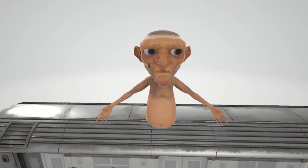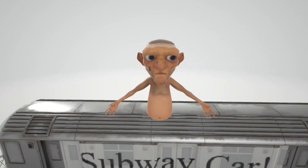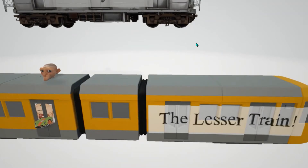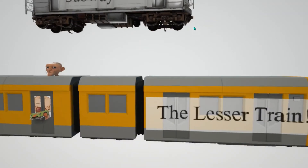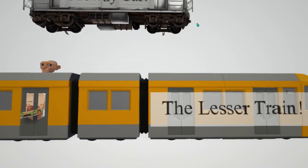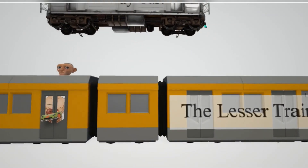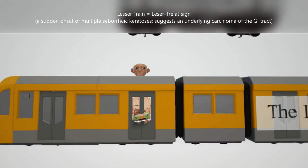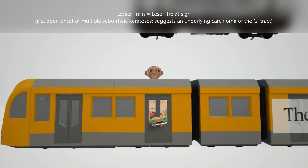Now let's back out for a second. That was the subway car. Here we have the lesser train, which is going to help us remember the Lesser-Trélat sign.